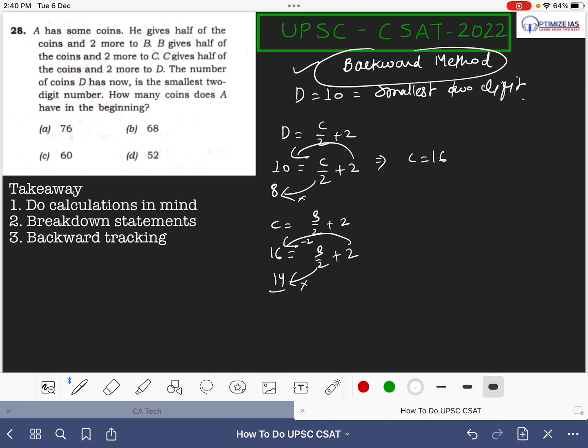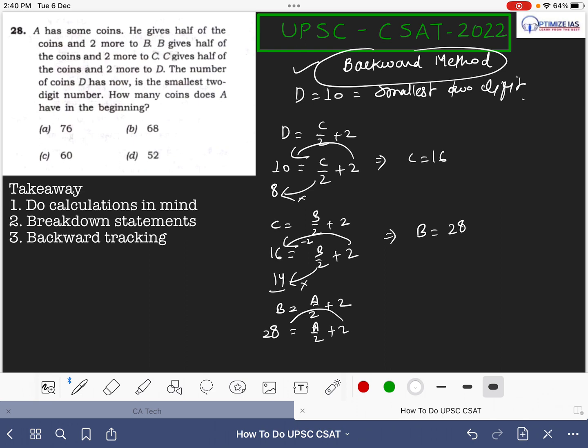Then again previous line: A has some coin, he gives half of the coin and two more to B. Again B equals to A by 2 plus 2. You put the value of B here as 28 and then you solve the equation. You get back to here, this is 26. You multiply 2 and then you get the value of A as 52. So the answer here is A has initially 52 coins. So D is the answer.